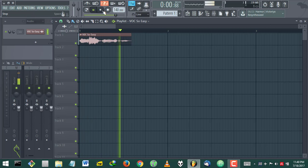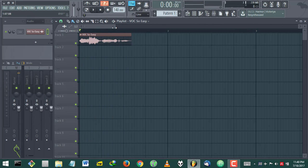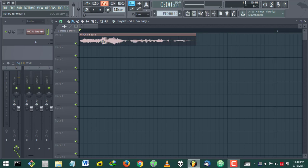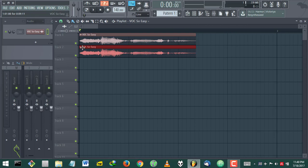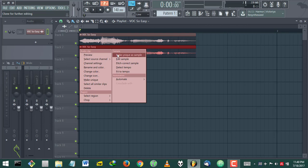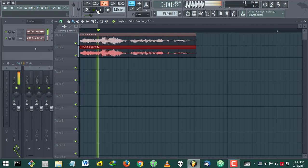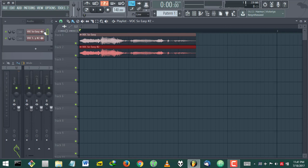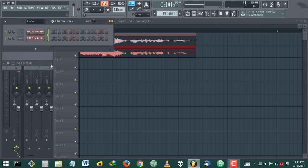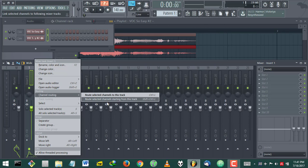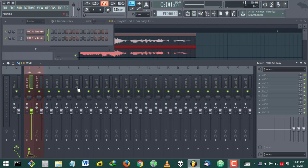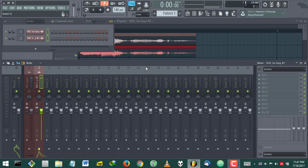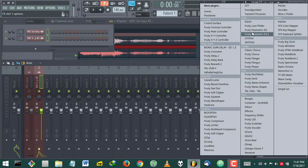What you want to do now is just create an exact copy of the same audio and make the second one unique. Then route both of them to the mixer. Now you want to collect the signal — listen to the signal that you want to process.